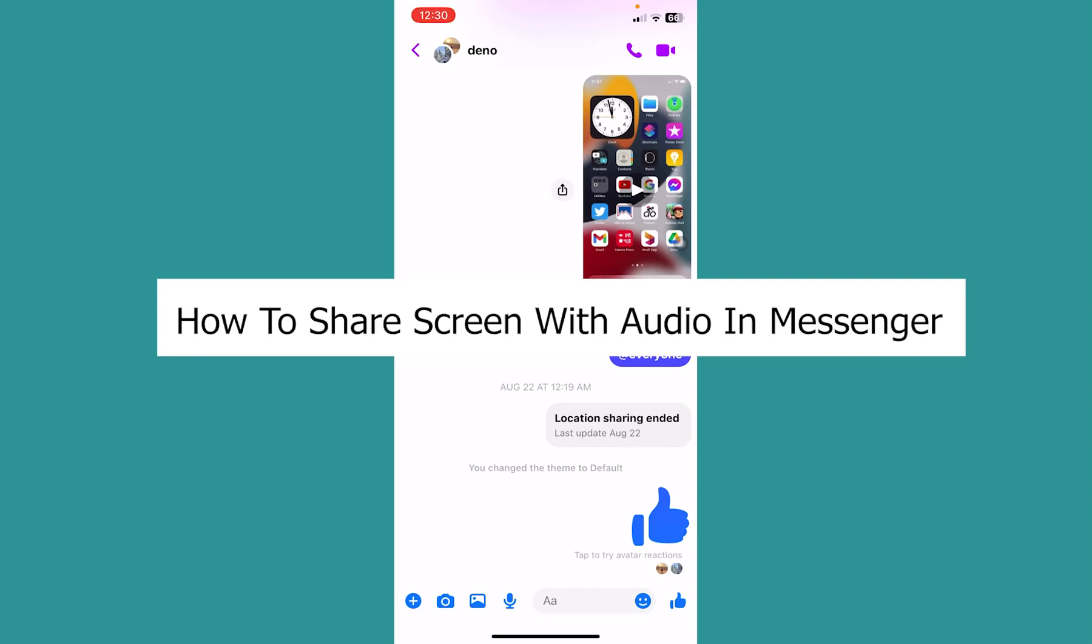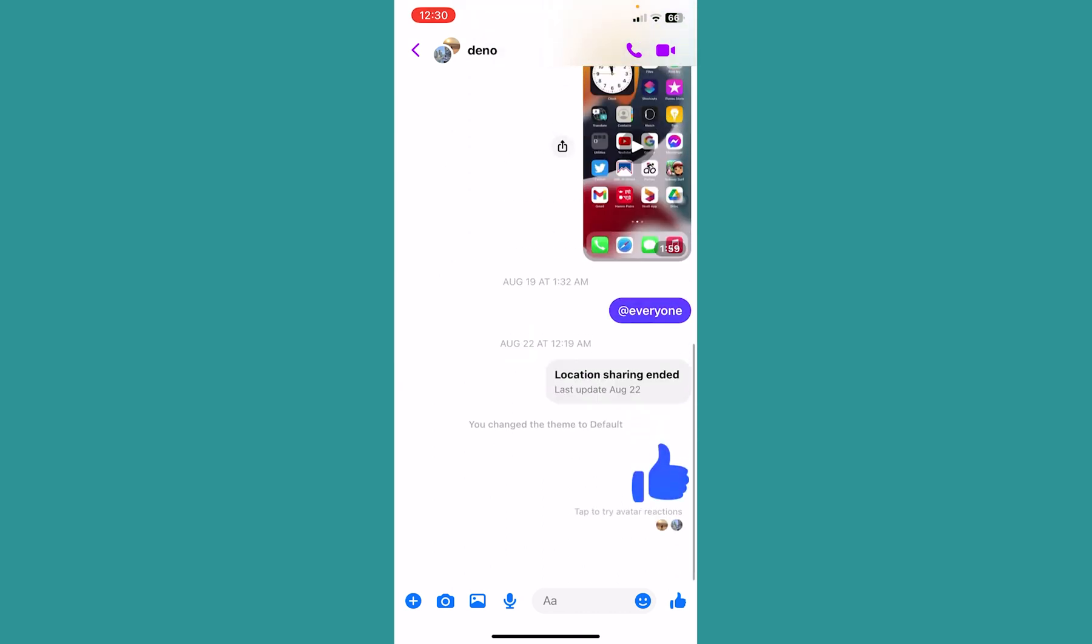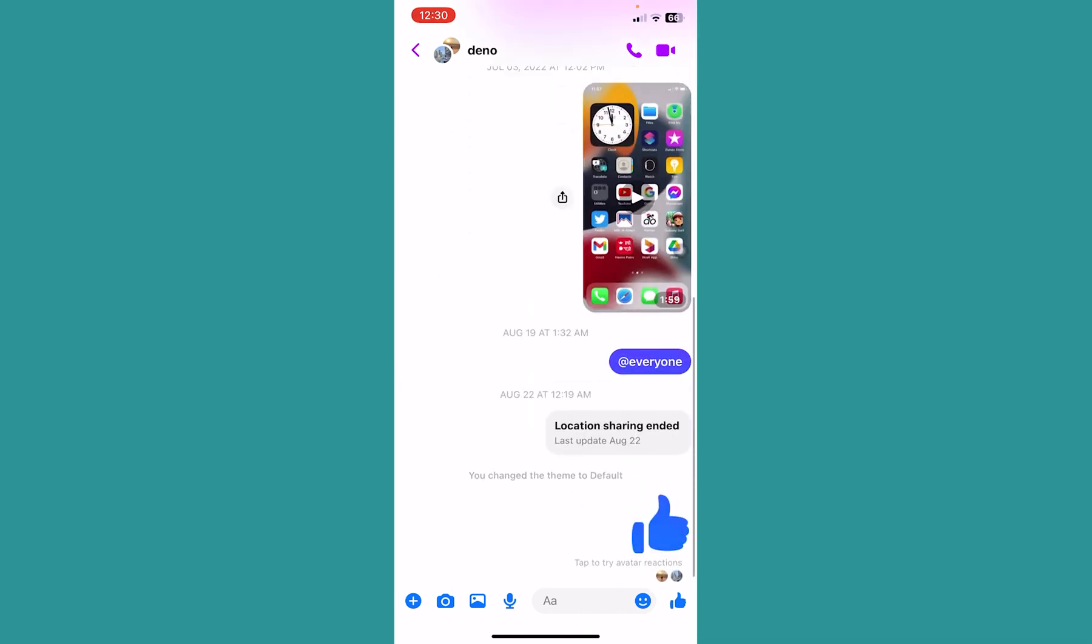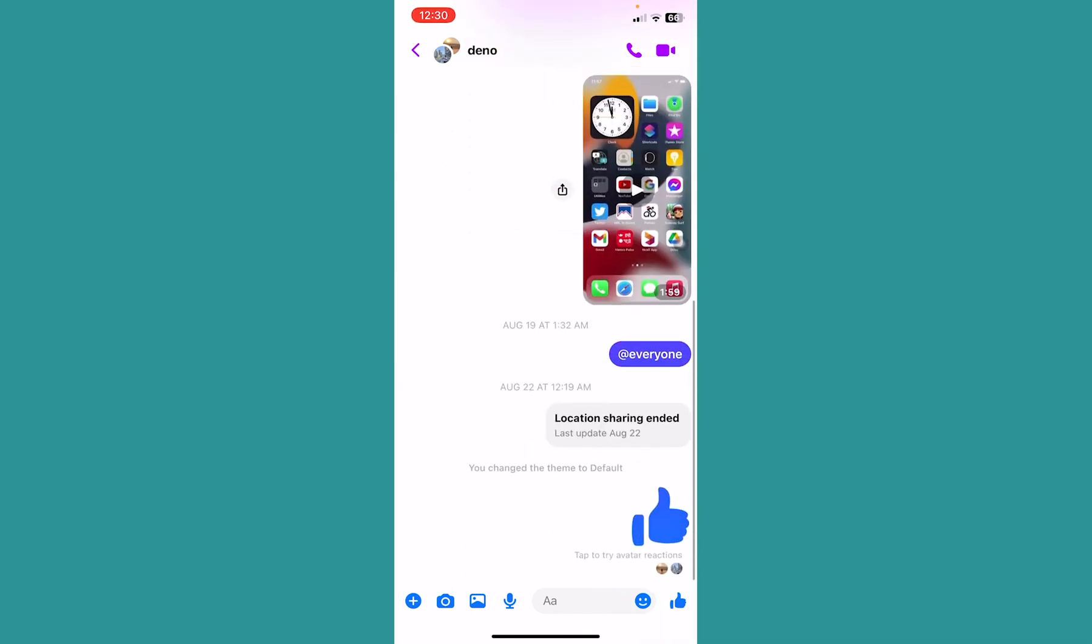Today I'll be teaching you guys how to share your screen with audio on Messenger. It's pretty simple. First, I'm going to share screen on this group. I'm going to call because in order to share screen you need to first call.